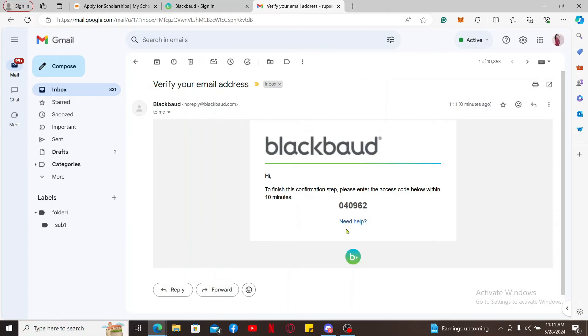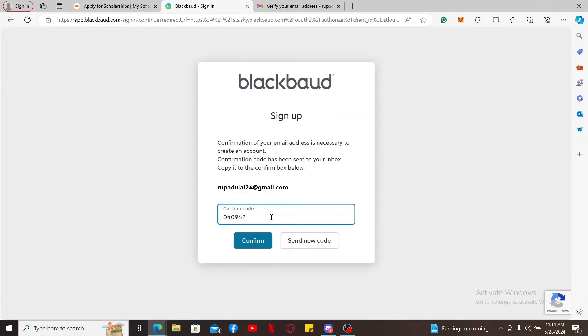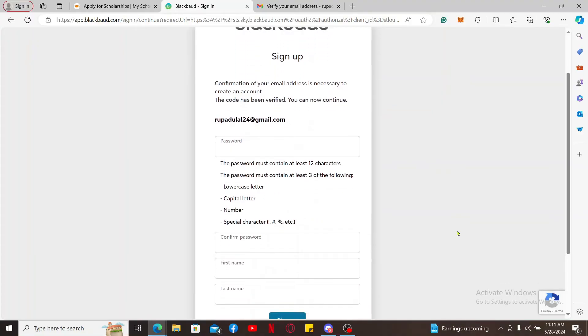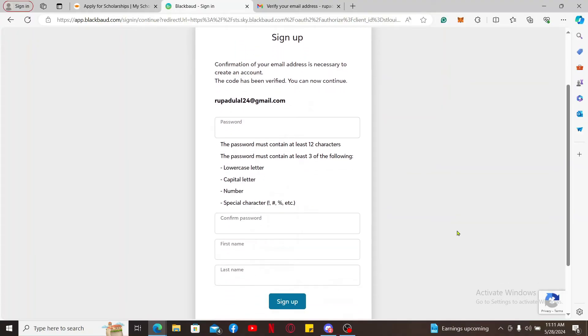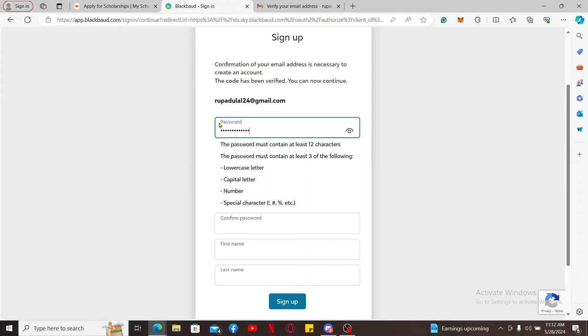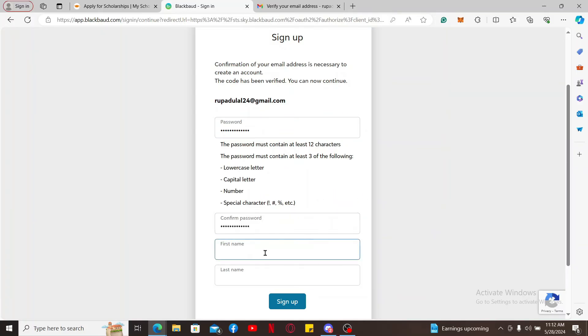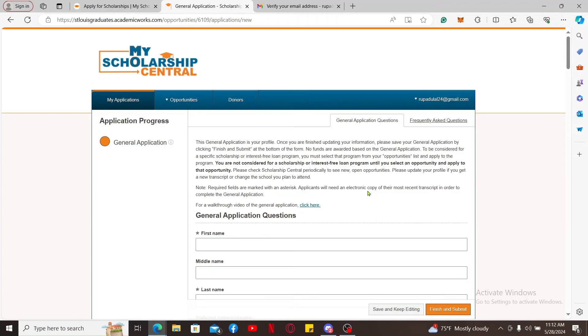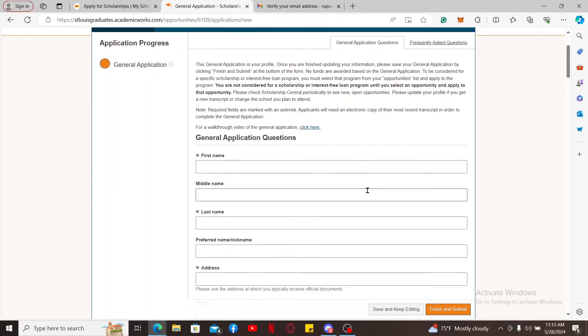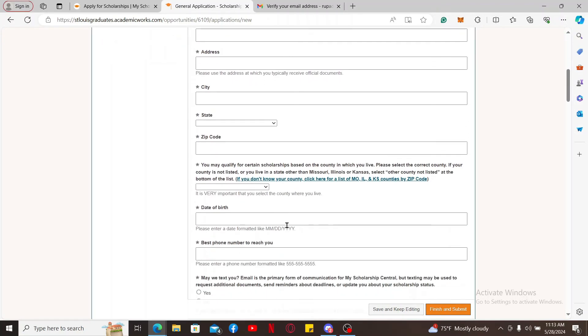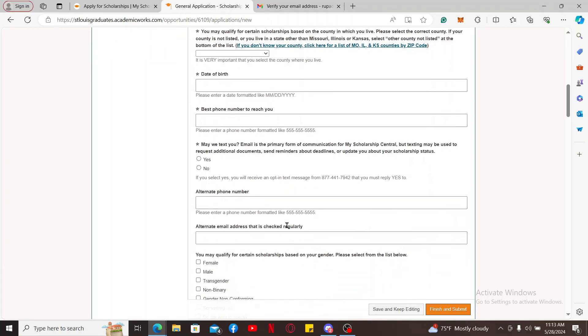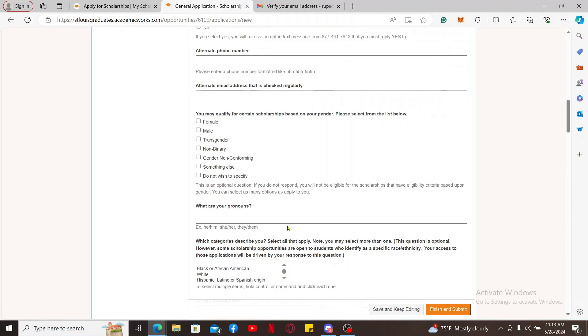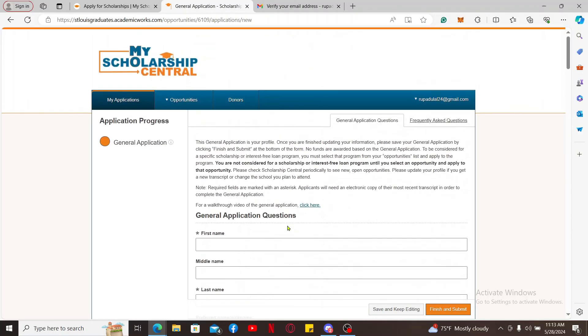Click it open and copy the code. Paste it inside the Confirm Code text box and click on Confirm. Soon after, it will prompt you to create a password and type your first and last name. Create a password with a capital letter, lowercase letter, number, and a special character. Make sure to confirm the password by retyping it in the next field. Once you do that, type in your first and last name and finally click on Sign Up. Now that you've signed up for your account, you can start the application process. Go ahead and fill in your information and apply for scholarships with the created account.